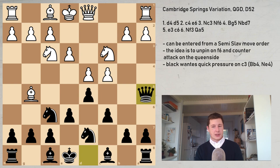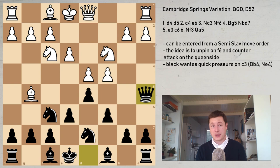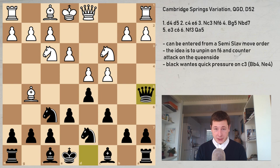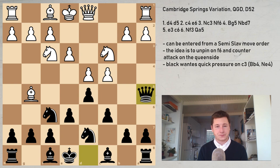Hi everyone, Stjepan here. Today I'm going to finish the series on the Queen's Gambit Declined with the Cambridge Springs Variation, or the Cambridge Springs Defense. One of my favorite ways to play the Queen's Gambit Declined, although you could say this is also a way to play the Semi-Slav Defense. The Cambridge Springs is a counter-attacking idea with the move Qa5, very aggressive in its nature and quite unlike the other things we have seen in the Queen's Gambit Declined variations.